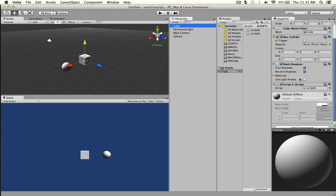Now we need to get them to talk to each other. How do you do that? First you have to open MonoDevelop, because that's how you write your code.